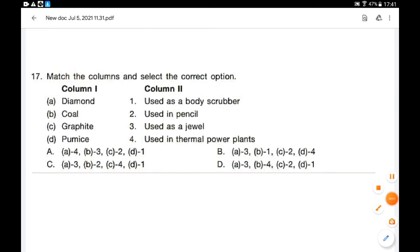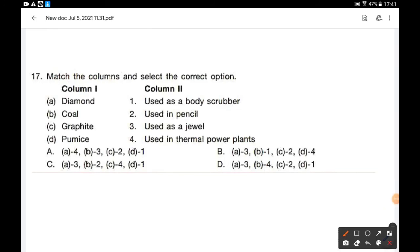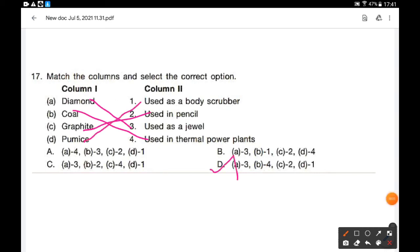Match the column and select the correct option. Diamond is used as a jewel. Coal is used in thermal power plants. Graphite is used in pencils. Pumice is a stone used to remove dry and dead skin — it is used as a body scrubber. So option D is the correct answer.